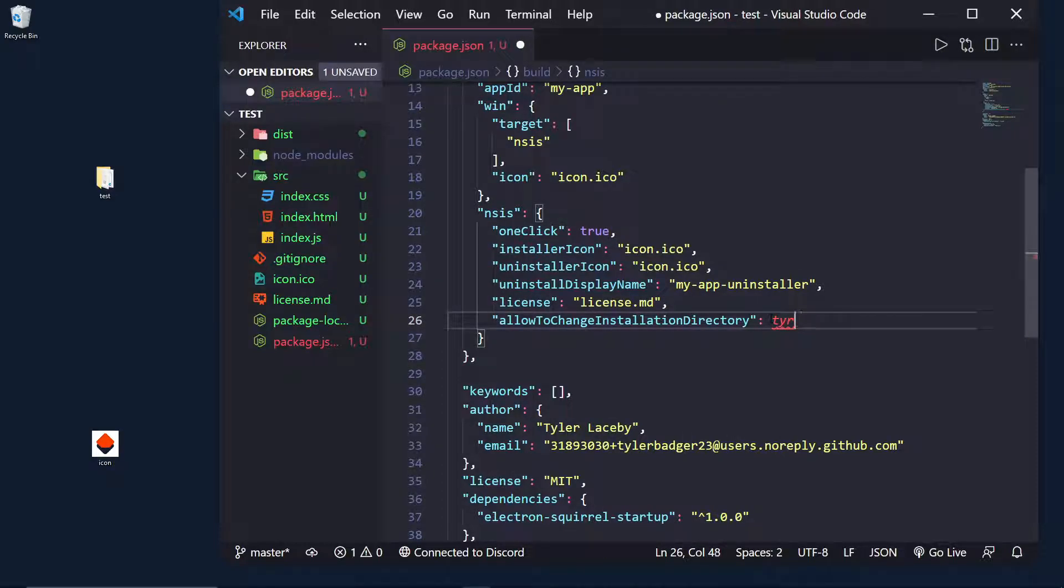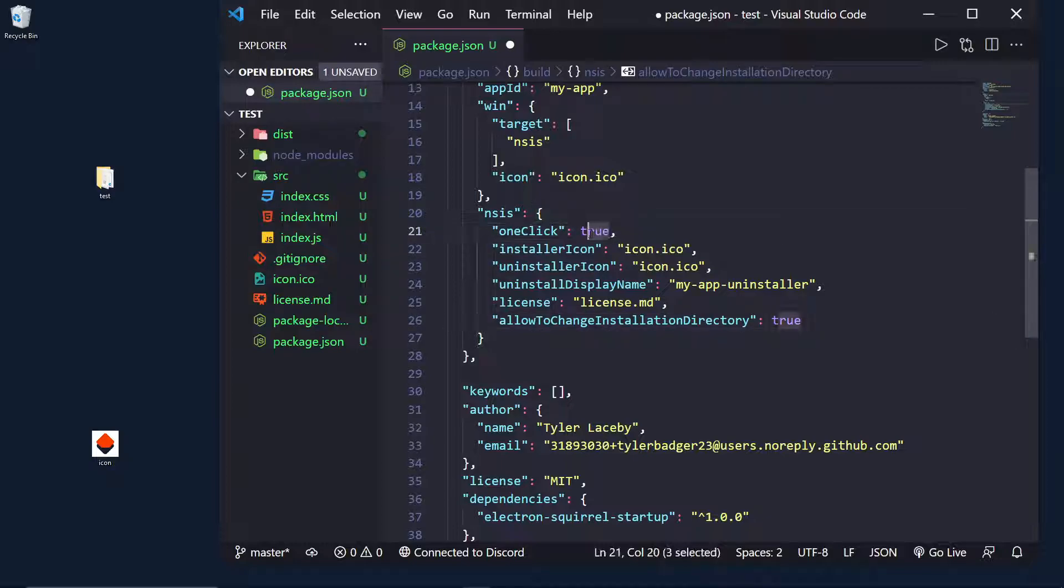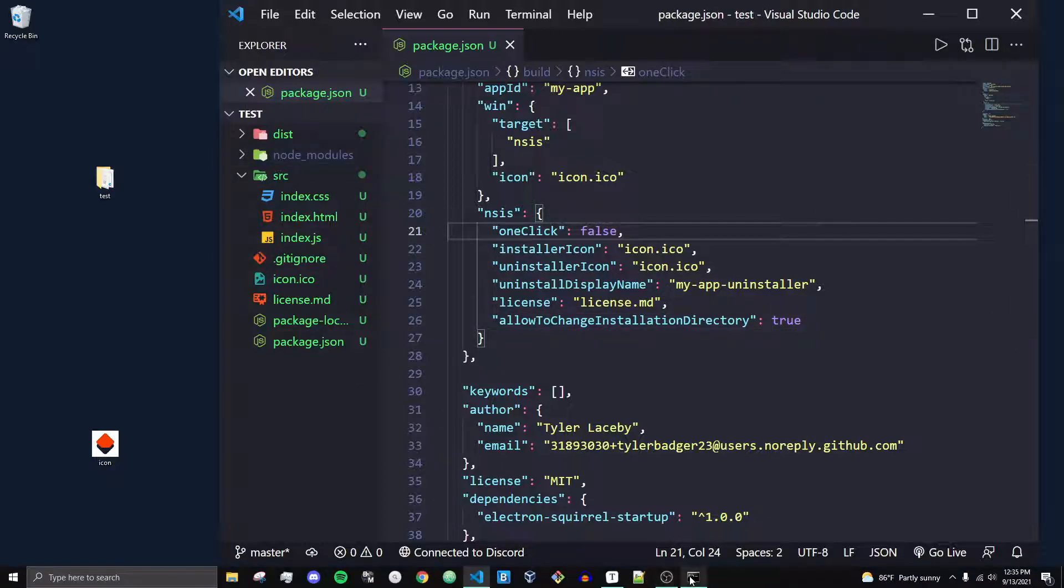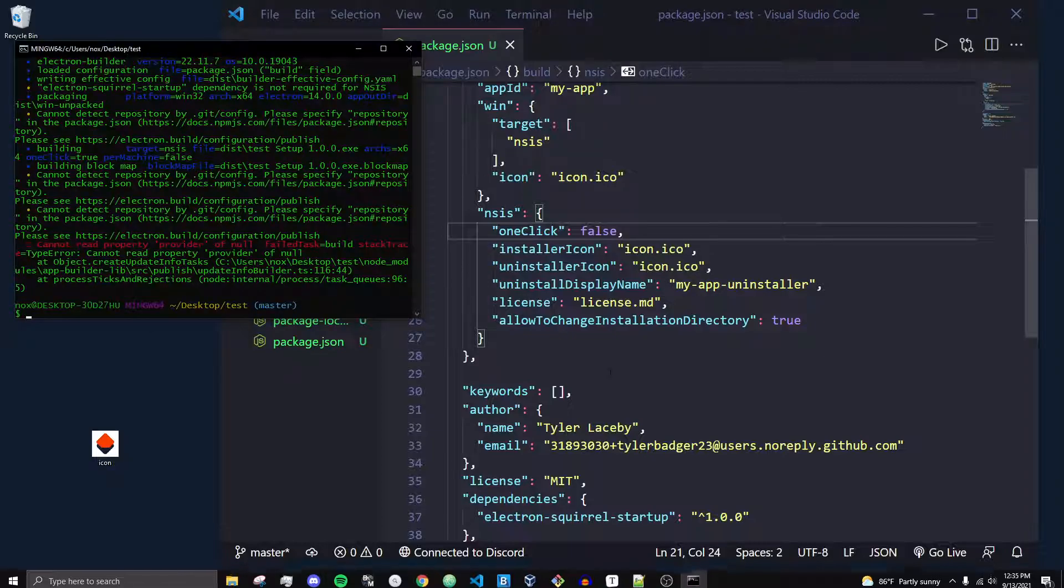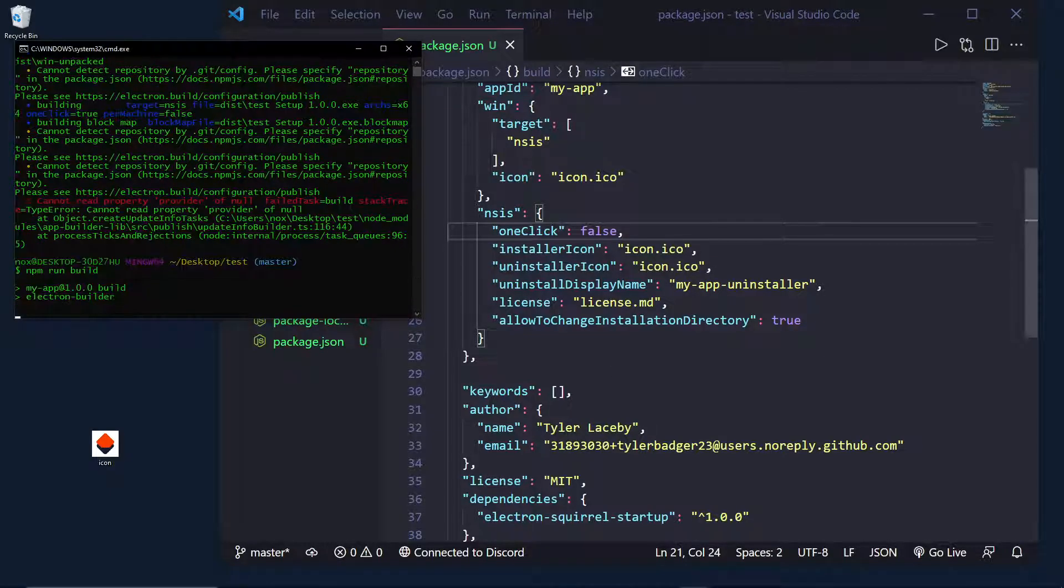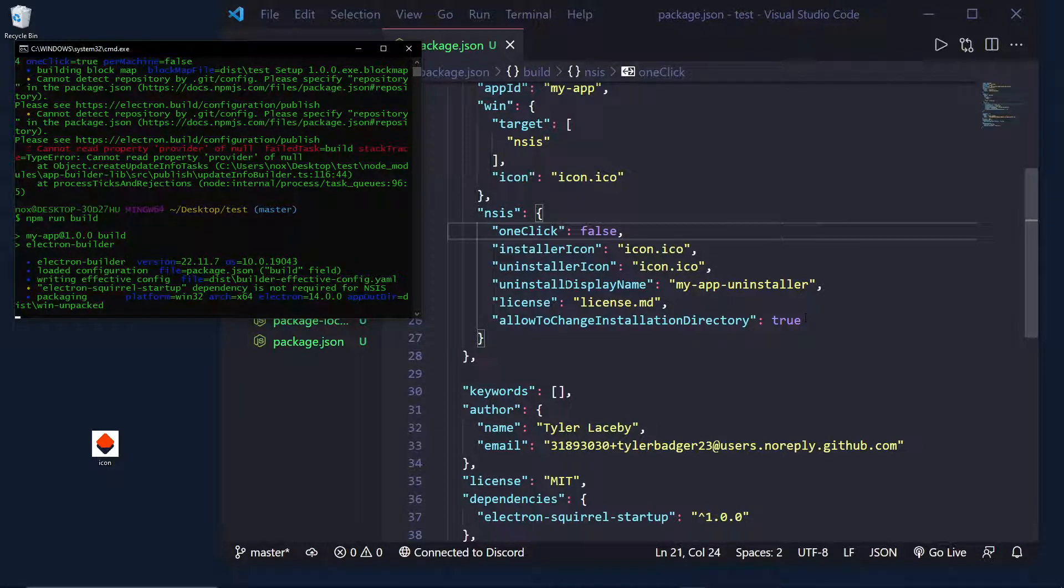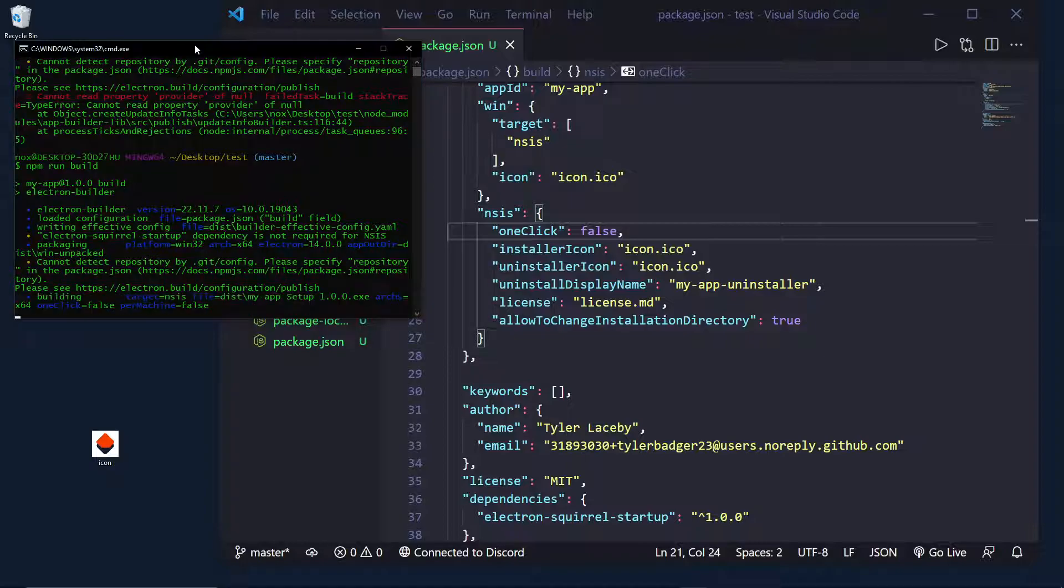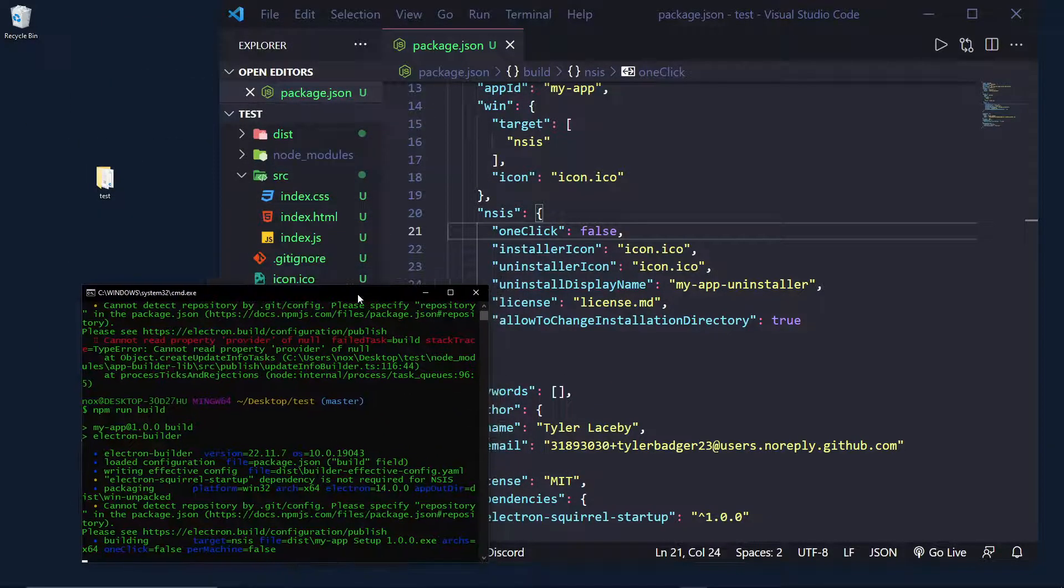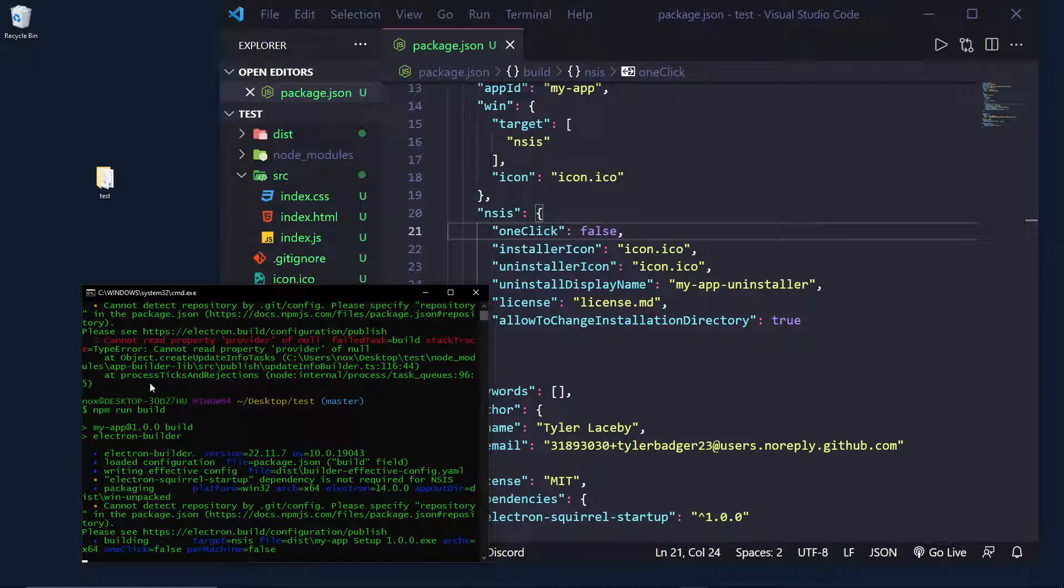And I'll show you what happens if we change allow to change installation directory to true now. So, if we set this to true, and we set one-click to false, what you'll see is it's very similar, but we will actually allow the users to change where they install the directory, instead of it typically going in the applications folder or program files.